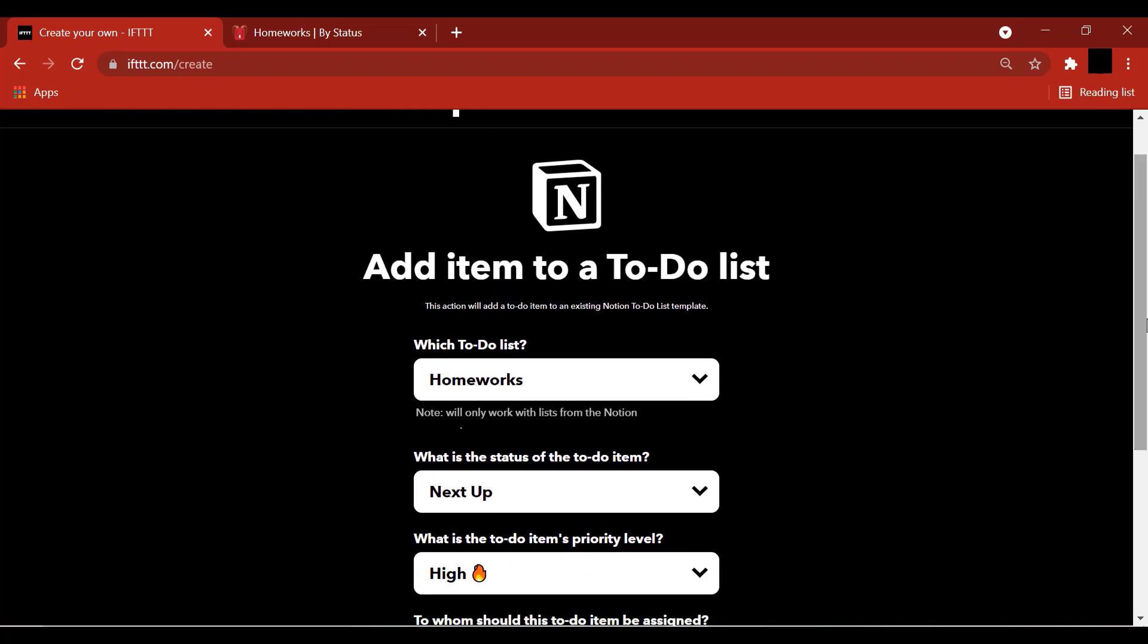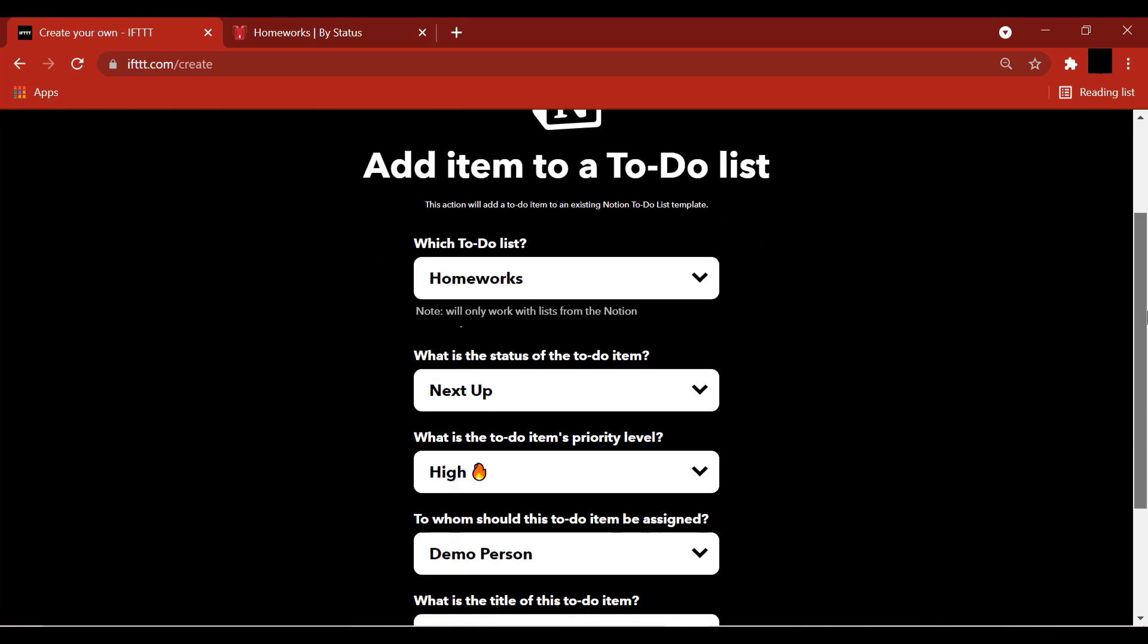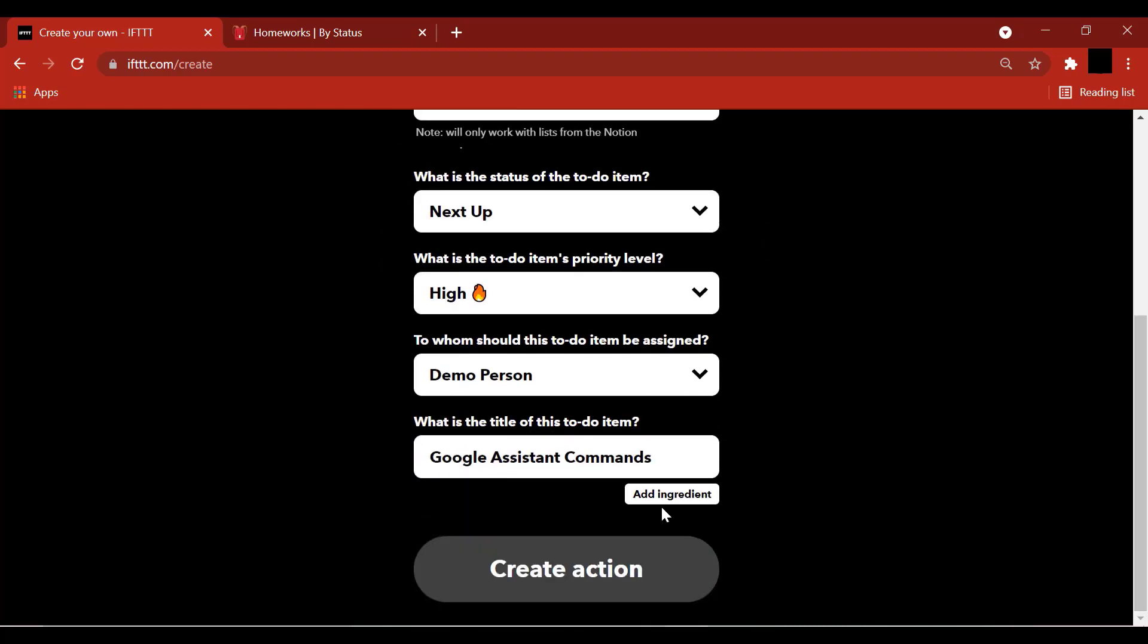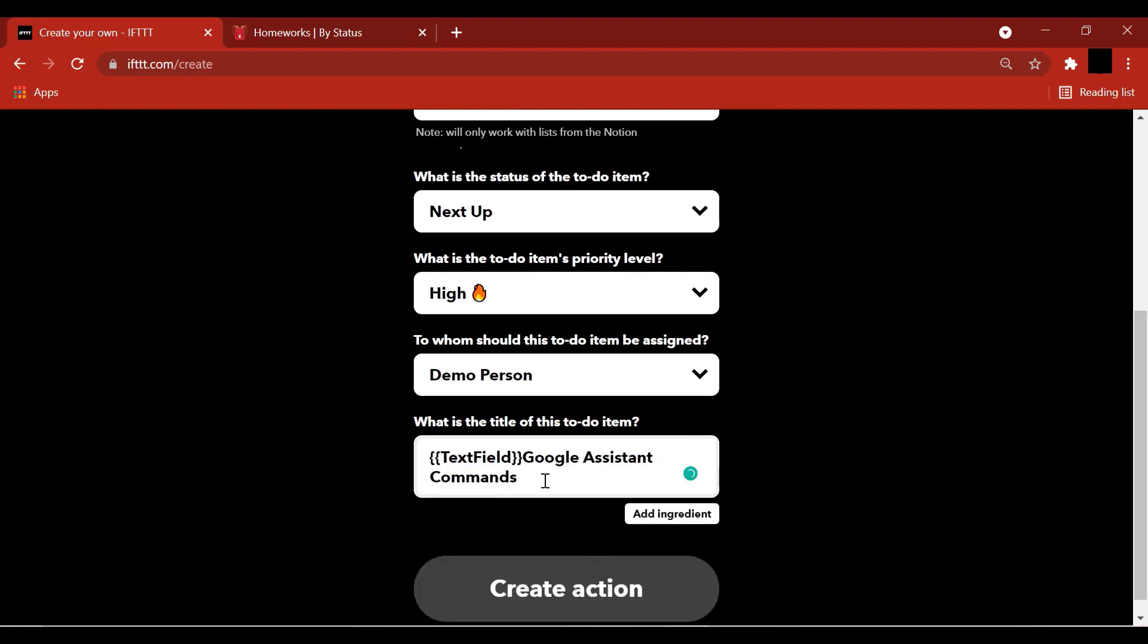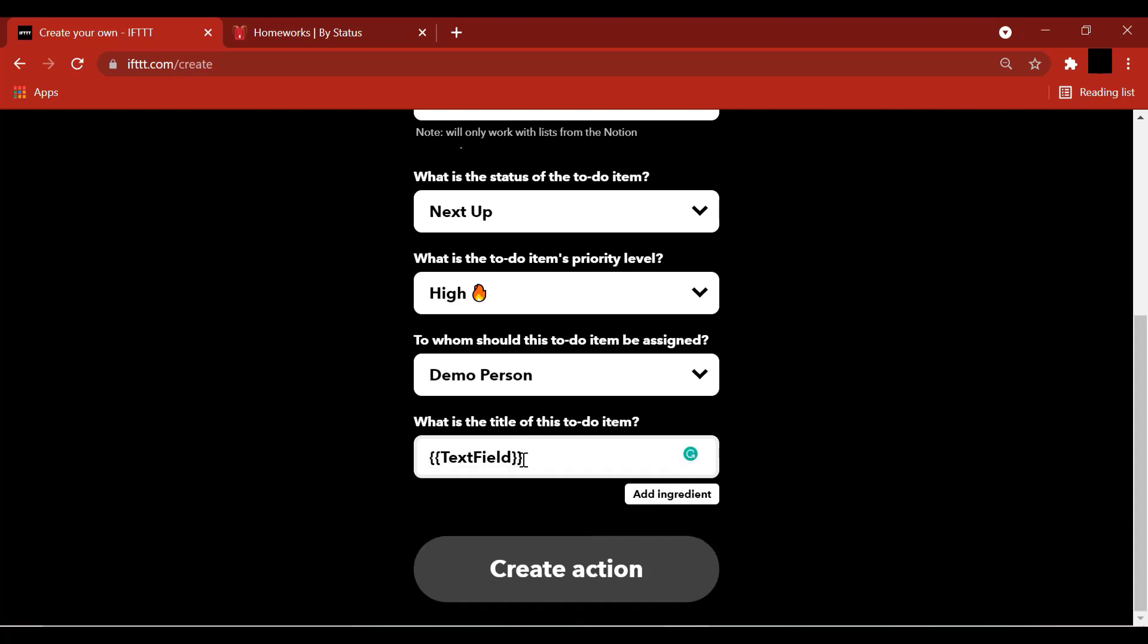You can select multiple to-do lists and all those will be available to you in this dropdown. Add ingredient. Select text field. This is the text field option that we selected earlier. So what happens here is that when you say a phrase like add math homework, where math homework represents your dollar symbol, the text ingredient, to Notion, the word math homework gets added to your Notion list.